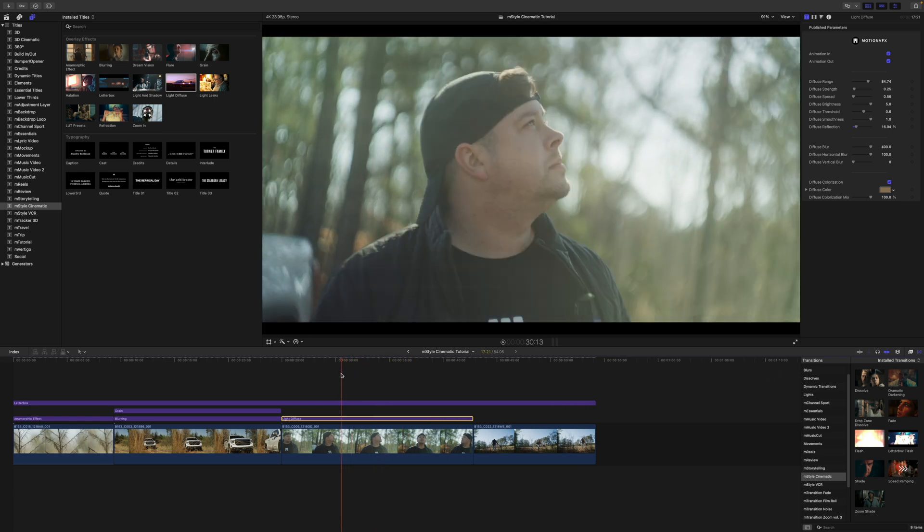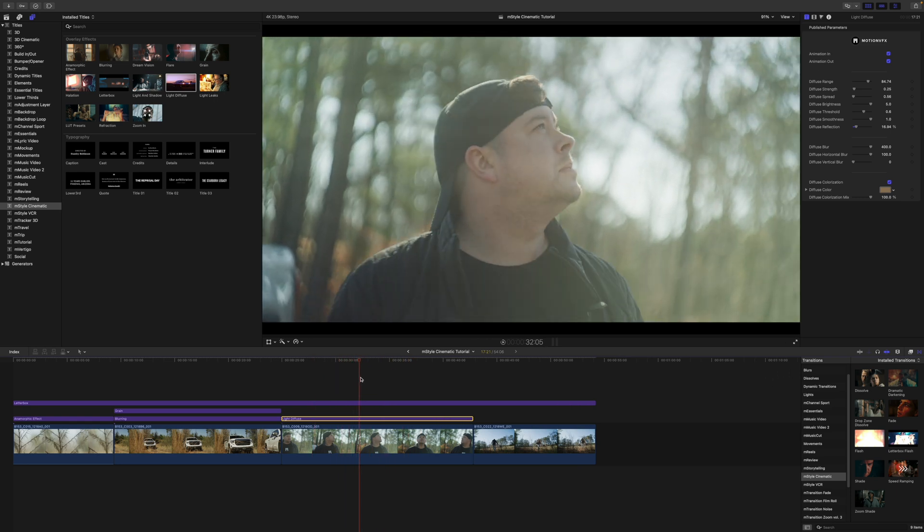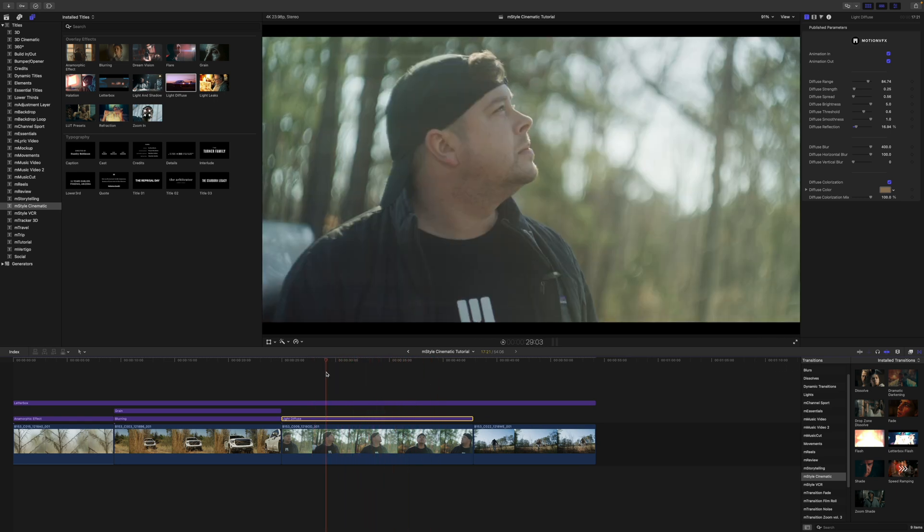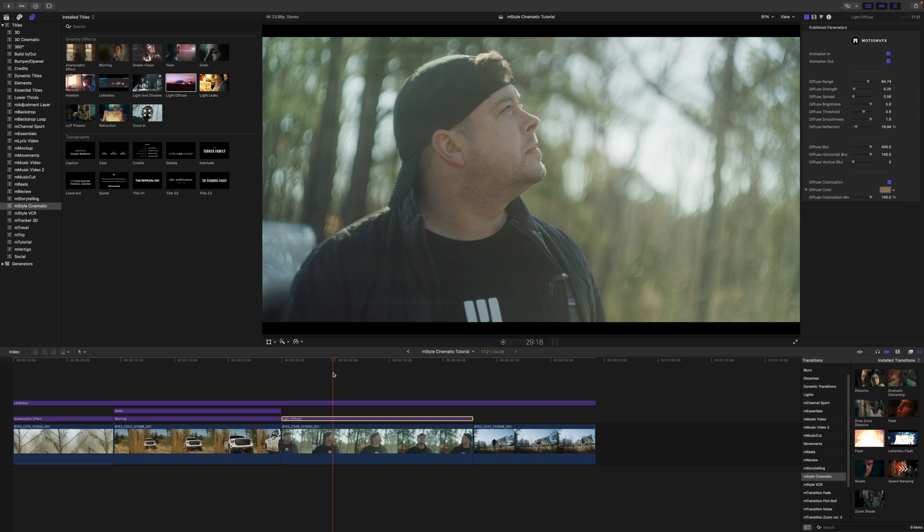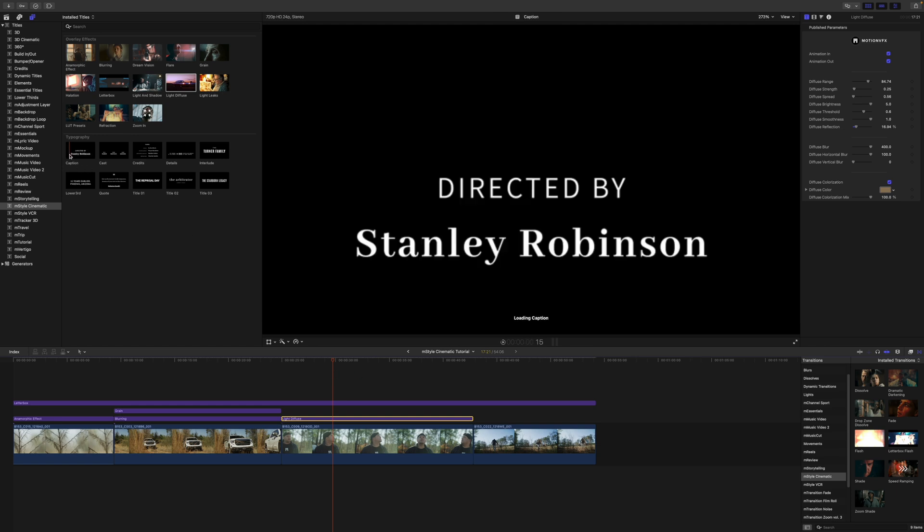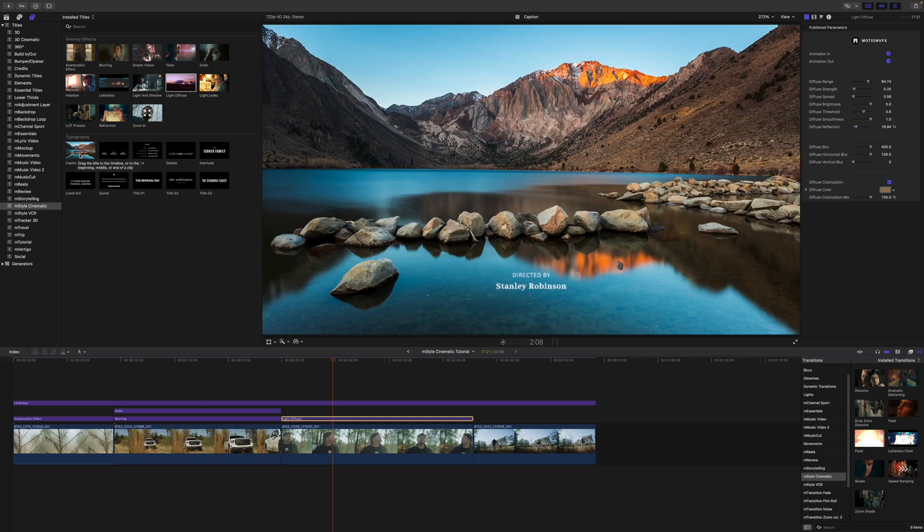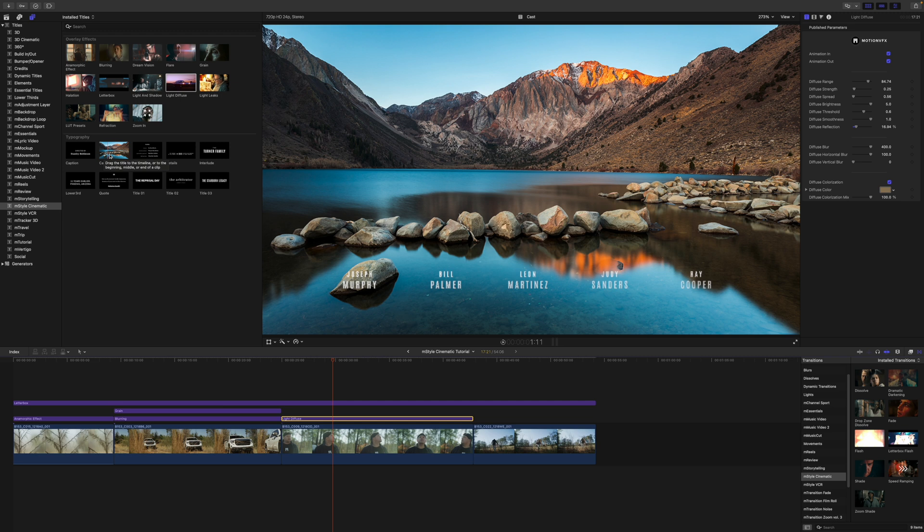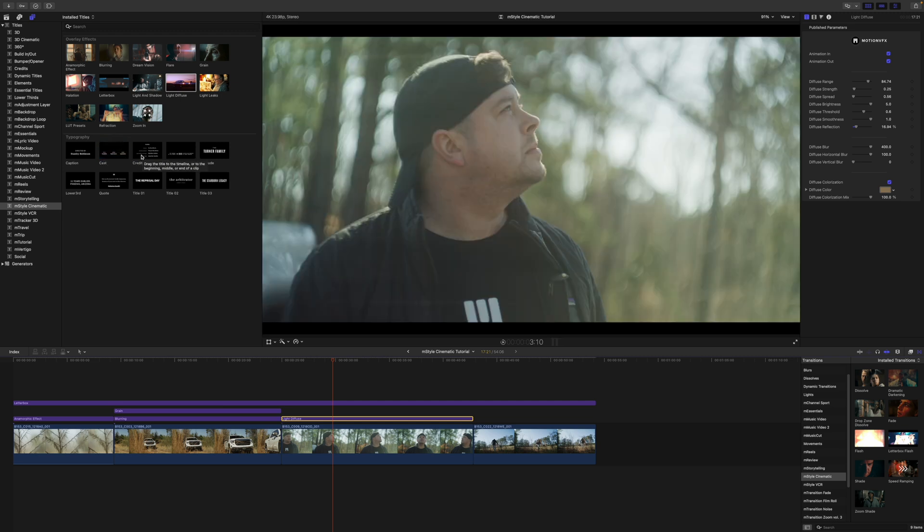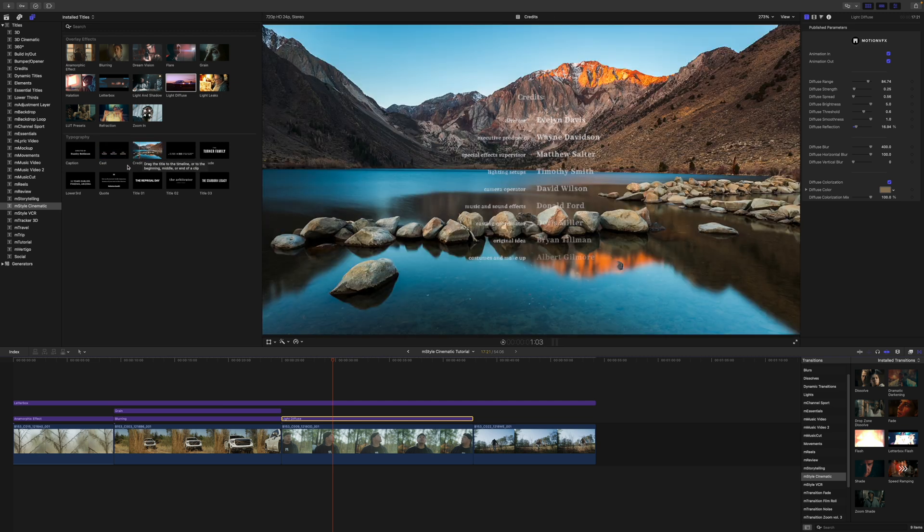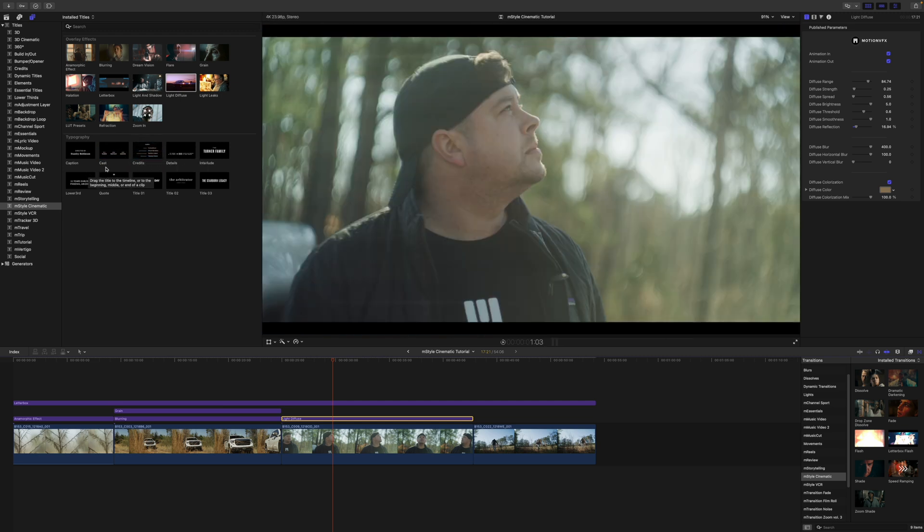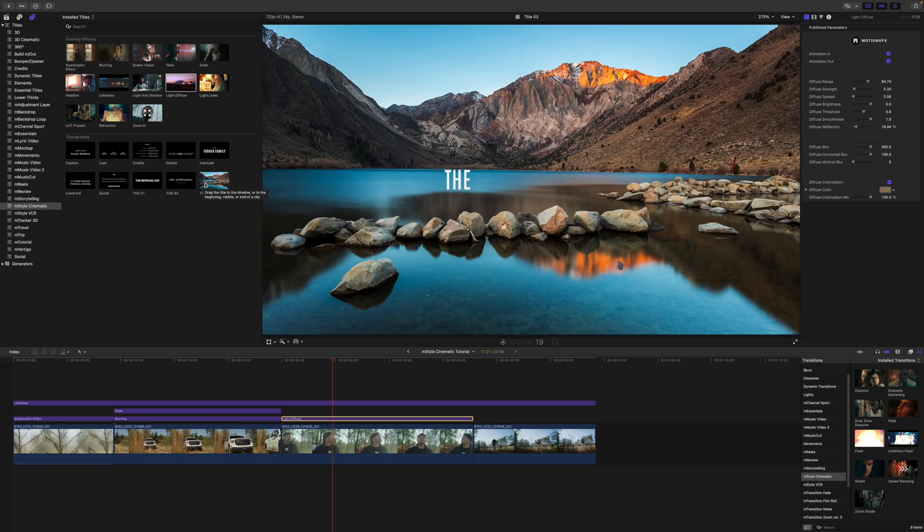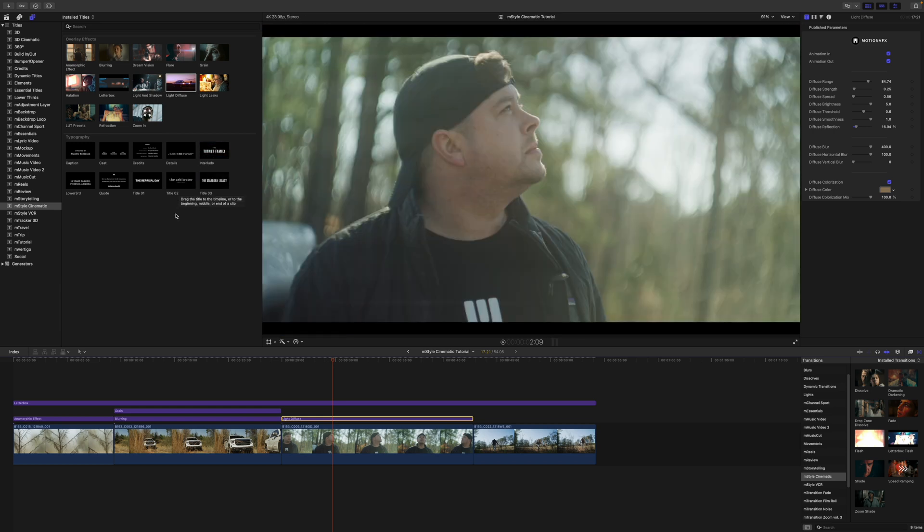Now we do also have some titles, and again, if you skim over these, you can see how those are going to look in your canvas. We have caption, cast, credits, details, interlude, lower third, quote, and then we have three titles there—very cinematic titles.